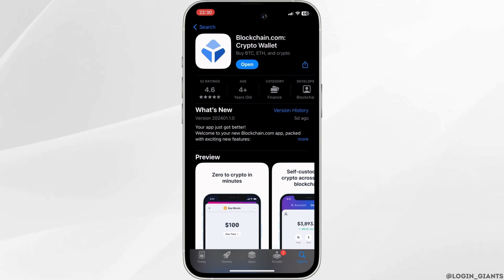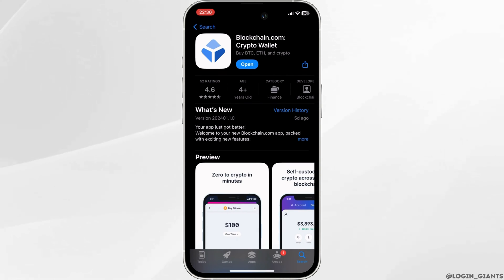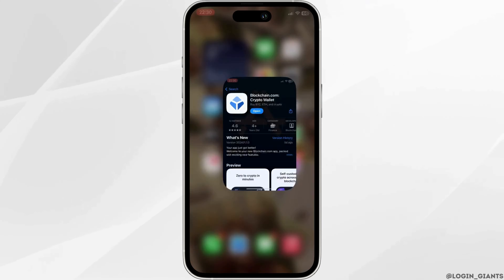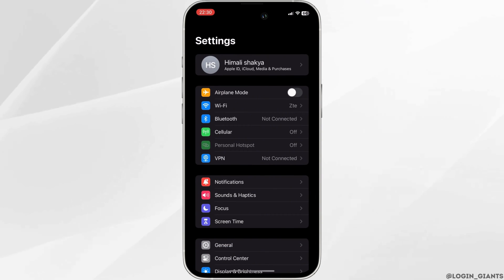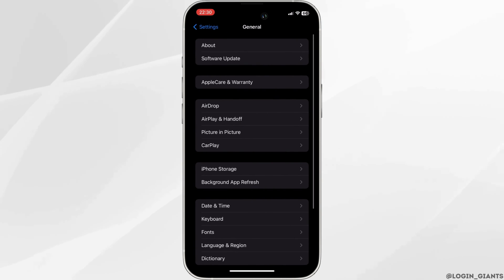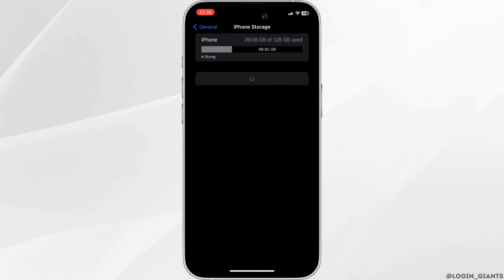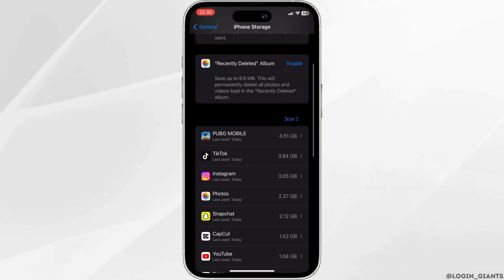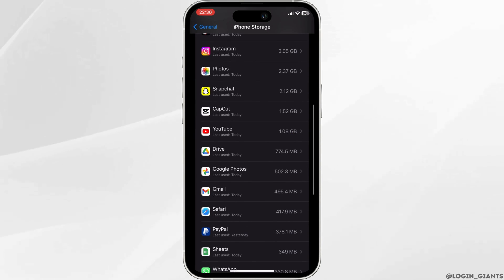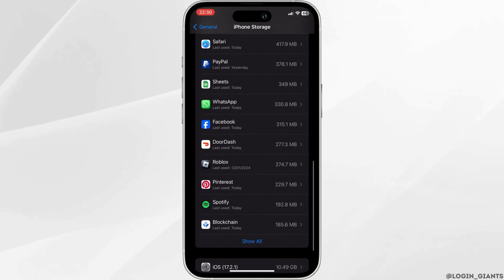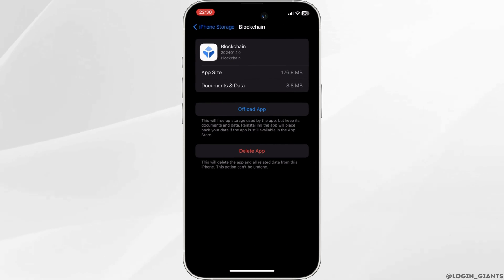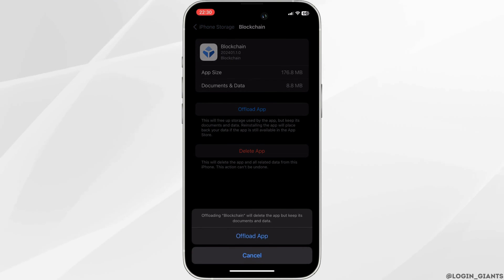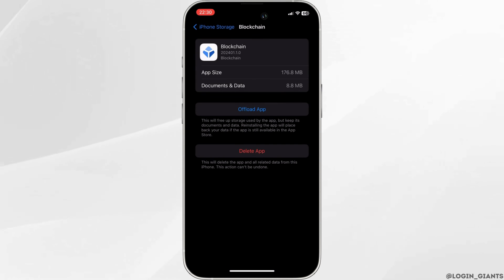Once the application is up to date, the next thing you want to do is head over to the settings of your device. Move into General, tap on iPhone Storage, search for the application blockchain wallet and then head over to it. Once you are in here, tap on offload app, and once again click on offload app.